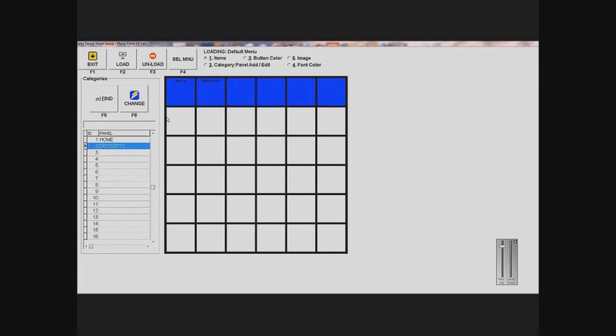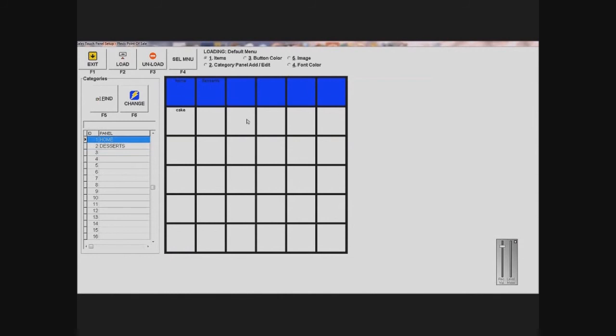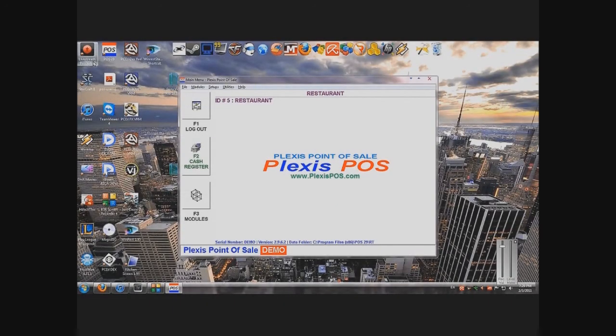And I'll add it for desserts, because that's the actual section I want to add it to. But let's say it's a common selling item, I'll add it to my home page. And then I'll exit that, and I'm done setting up my touchscreen menu.